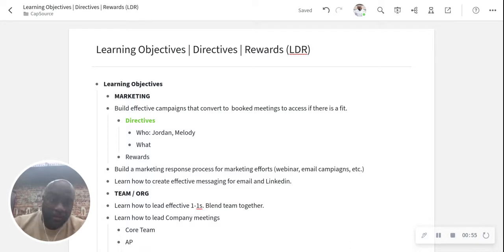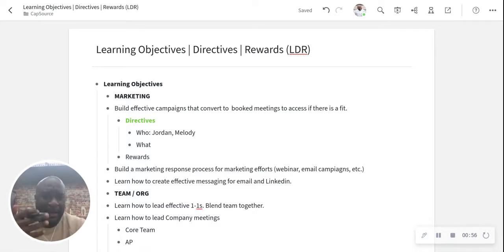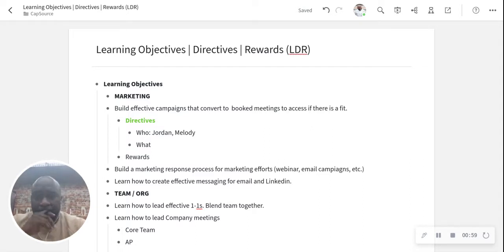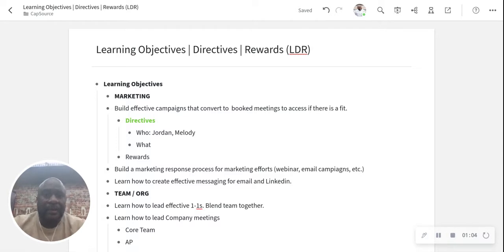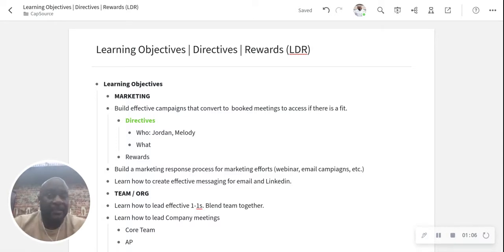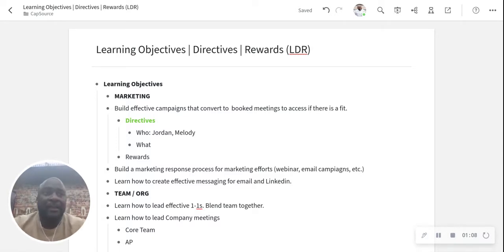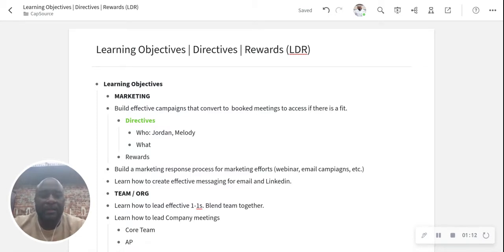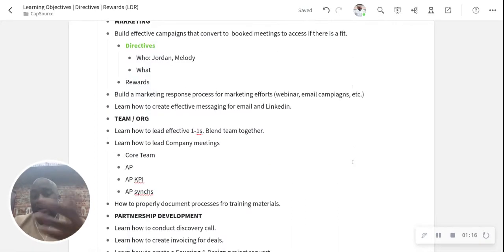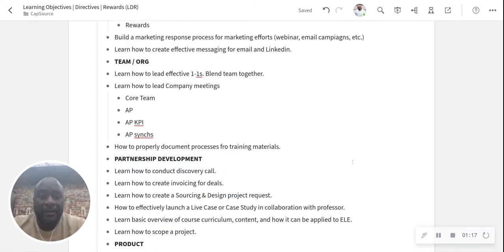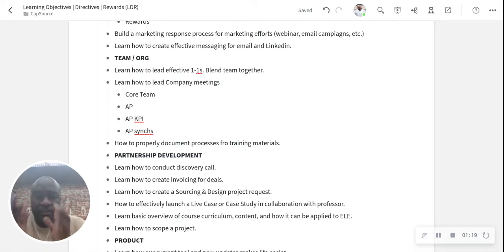And I call them, I actually came up with this off the top of my head, called LDRs, which I'm going to be focused more on learning objectives. What are my directives? And then what are the rewards that I'm going to get based off of doing the things that I say that I've learned in the process?